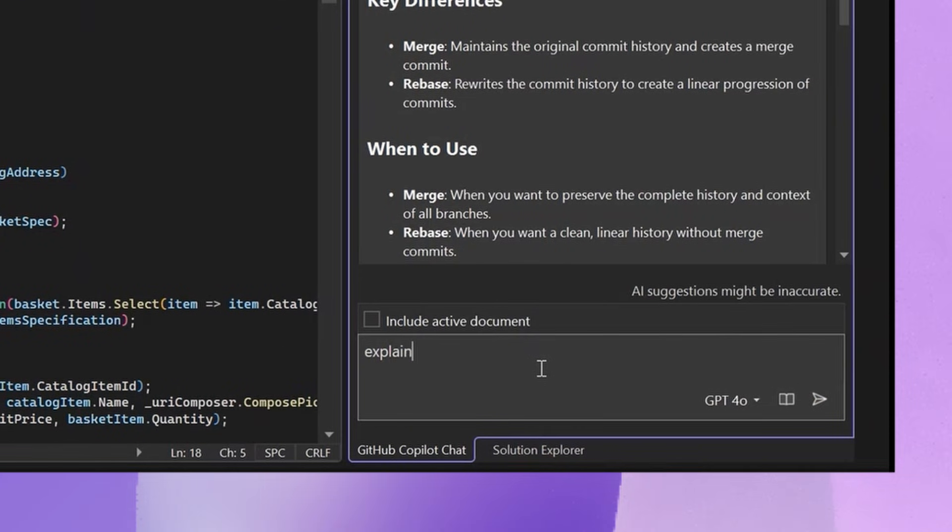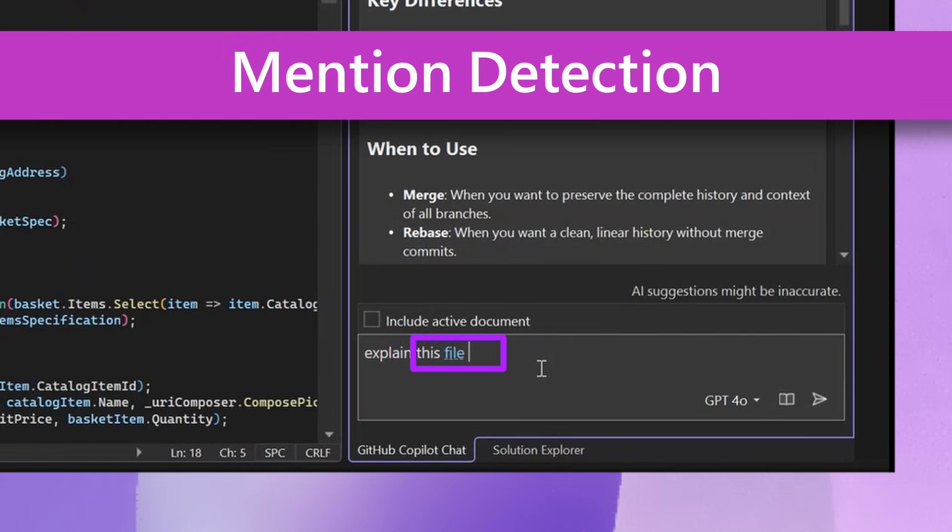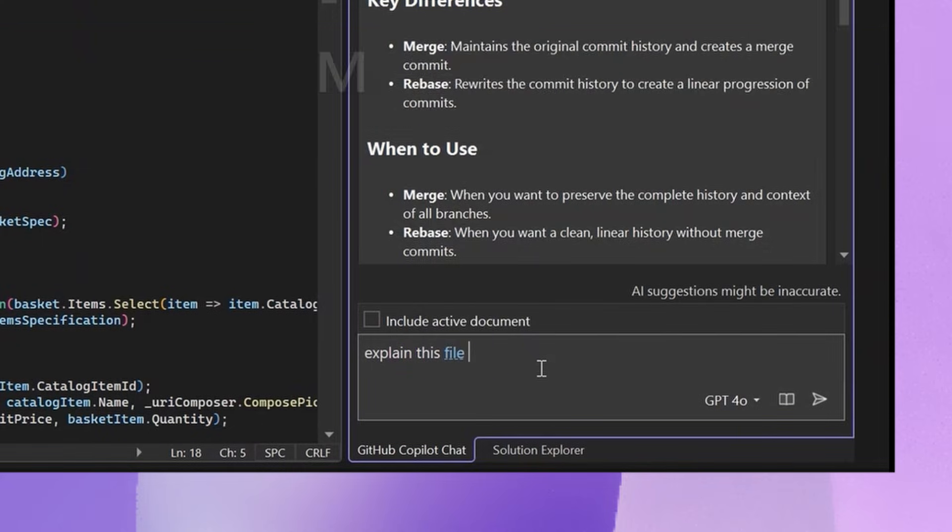I'm going to type explain this file. What you'll notice right there is that you get a blue squiggle and highlighted mention. What it's doing is detecting that in this case where you wrote this prompt, it would be helpful if you added some piece of context to get an even more precise answer.